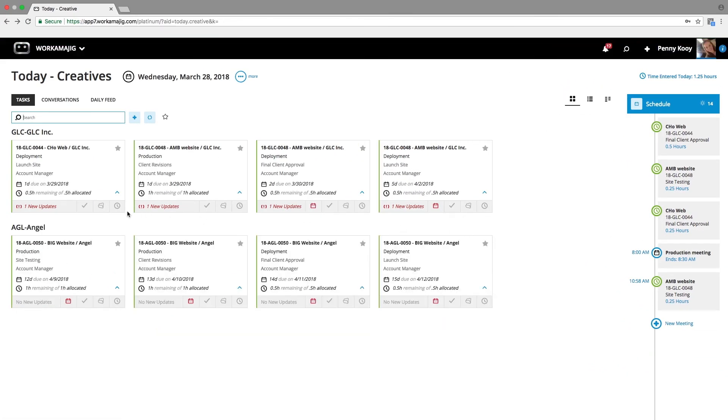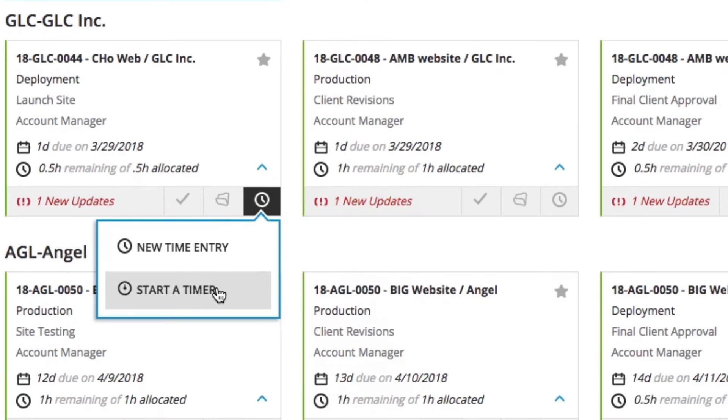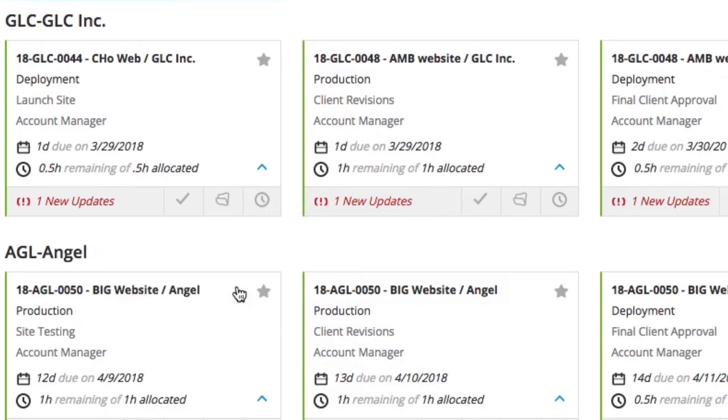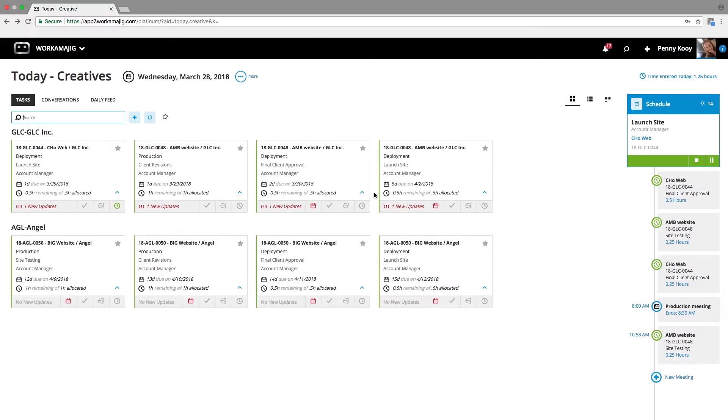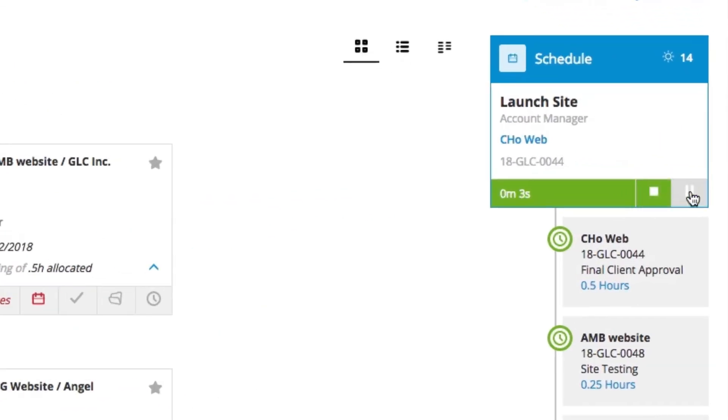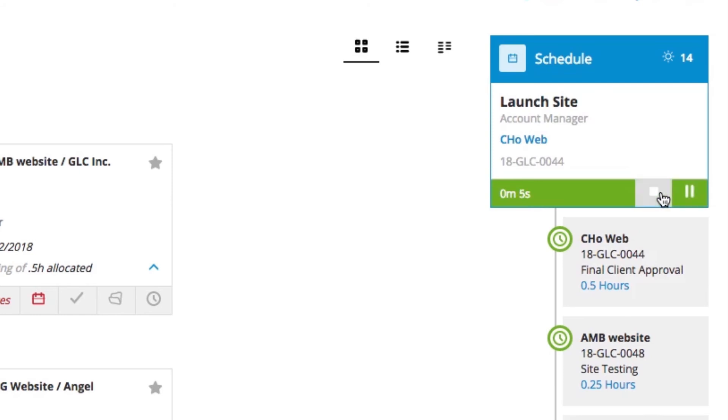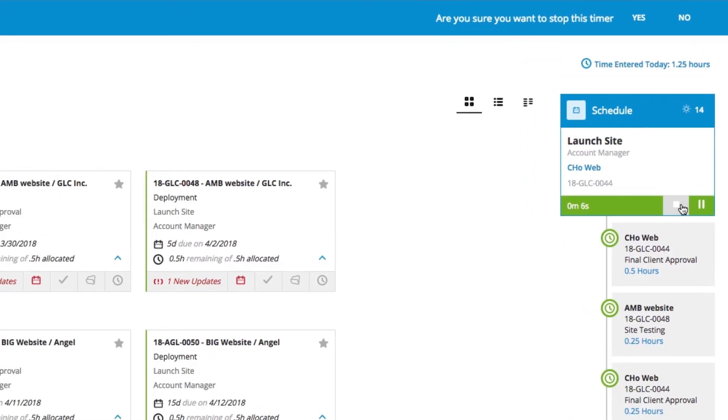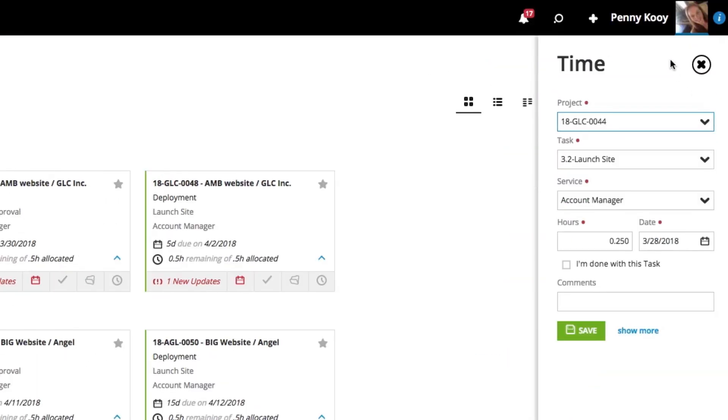Alternatively, I can also do a timer functionality. So, selecting the time icon, going down to the timer, and when I select that, I might even have different tasks that I toggle between throughout the day, ultimately letting Workamajig decide and calculate how much time I spent, and again, saving.